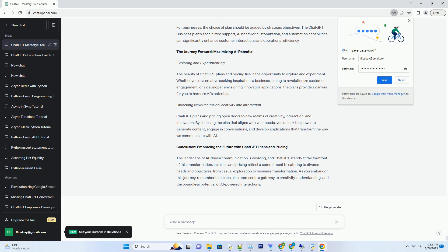It offers API access that enables developers to seamlessly integrate ChatGPT's capabilities into their applications, products, and services. This plan opens doors to a world of AI-driven creativity, interaction, and innovation.